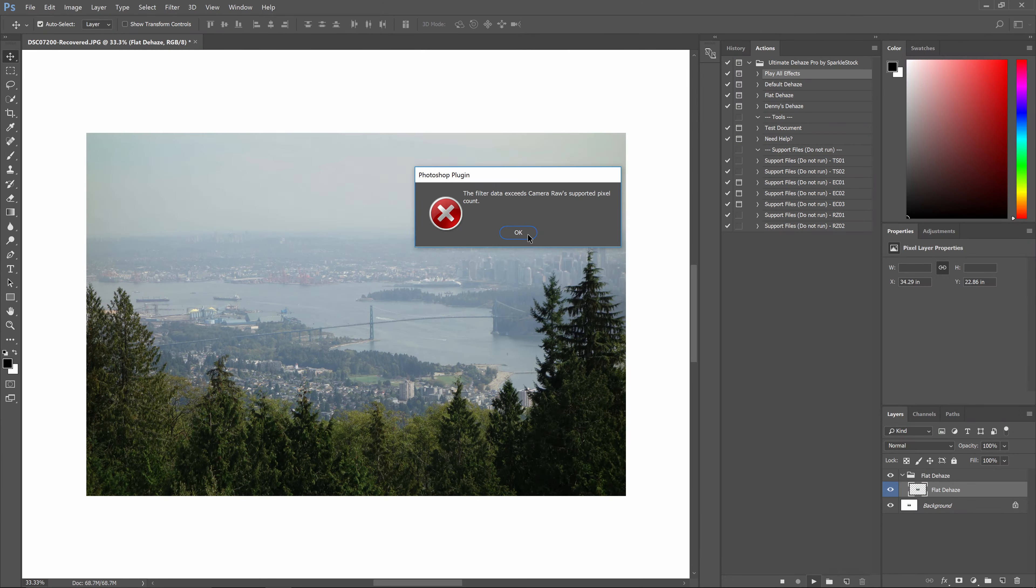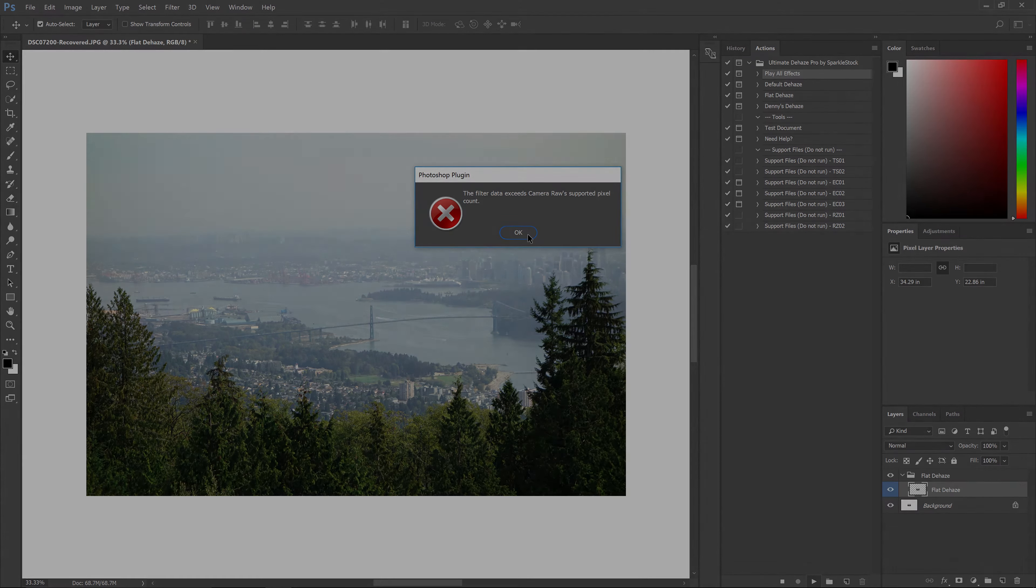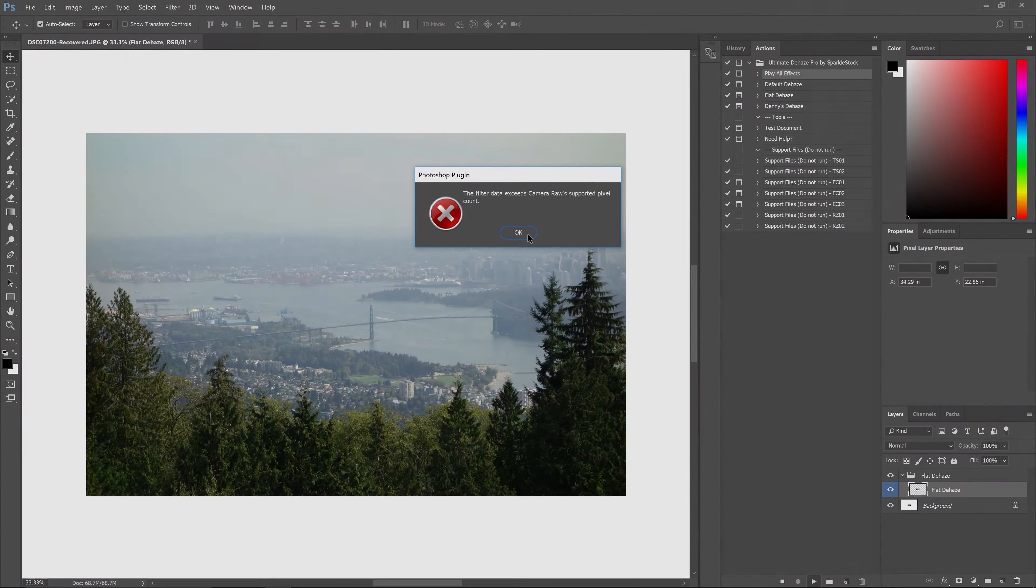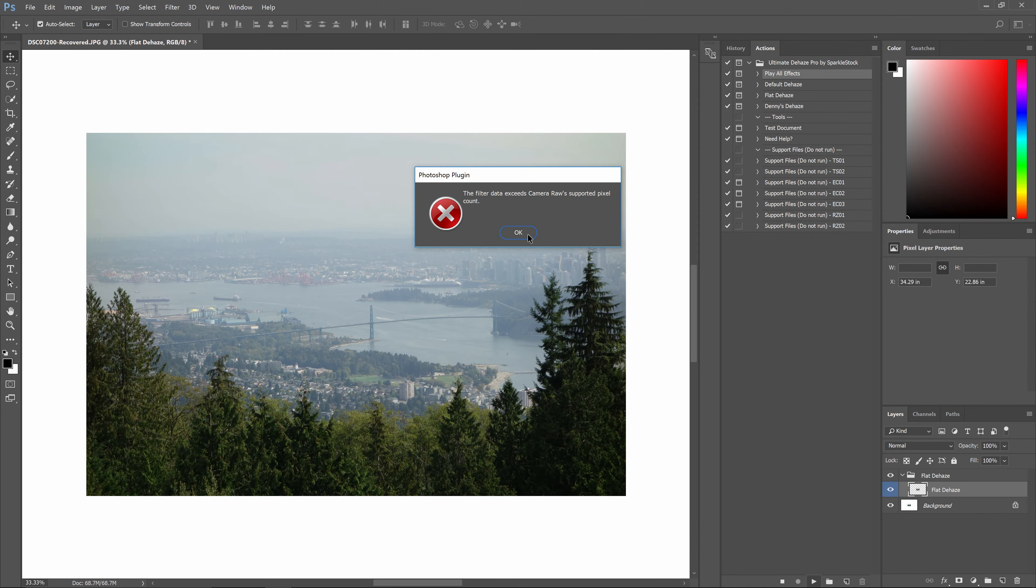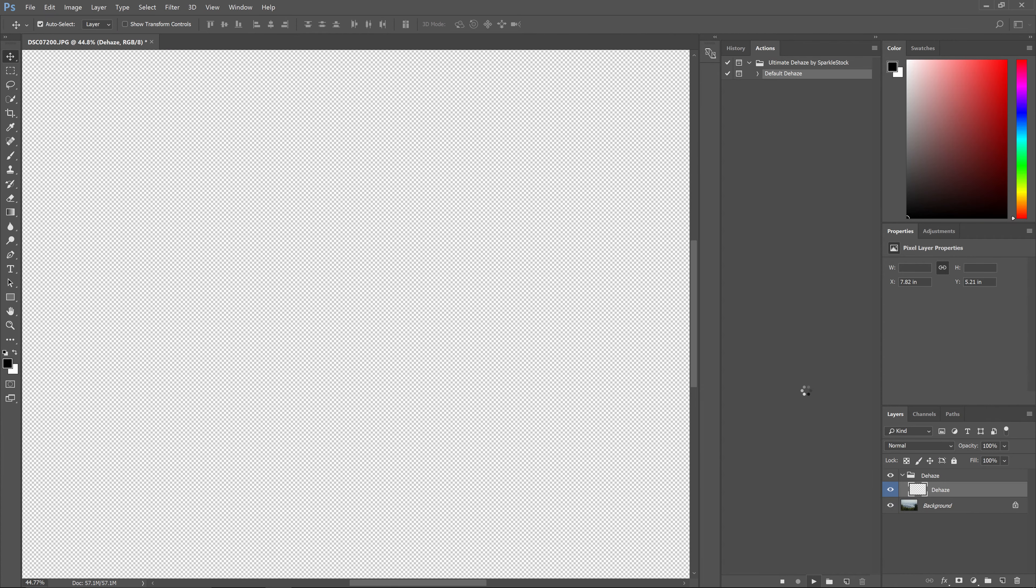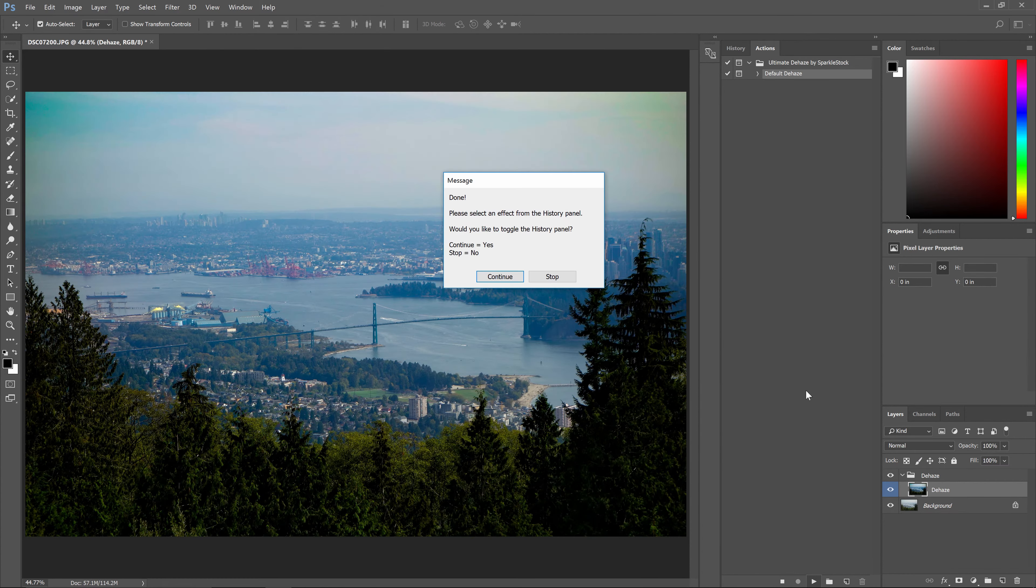Also, you might run into some error messages about the camera raw filter if your photo is over 21 megapixels. This is because to trick the Dehaze tool, we need to enlarge the document size temporarily, and sometimes it can be too large for the camera raw filter to process. This is normal and you can simply click OK to skip those messages. You'll just get less variations to choose from. If you want all of the variations, then you'll need to resize your image so it's less than 21 megapixels.